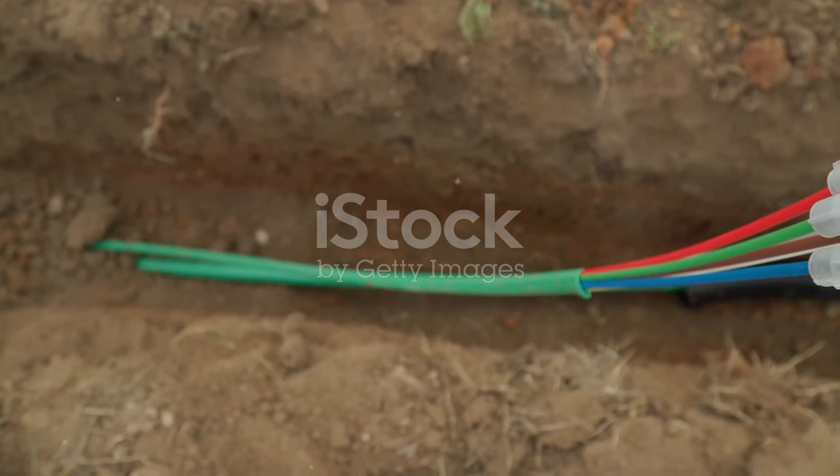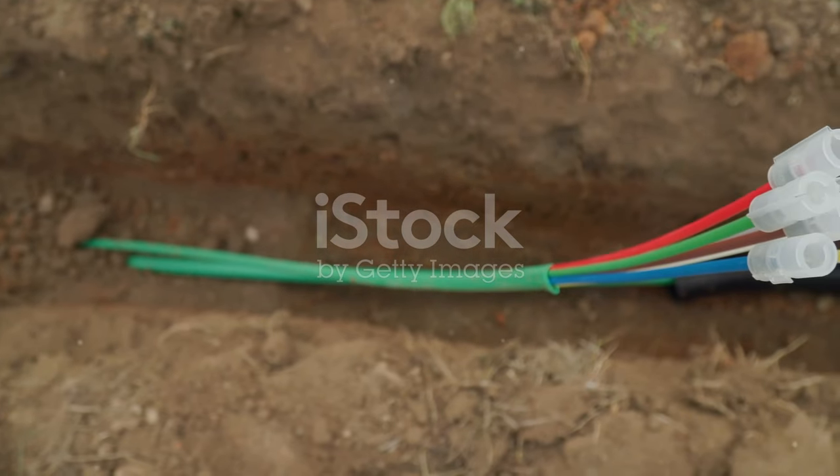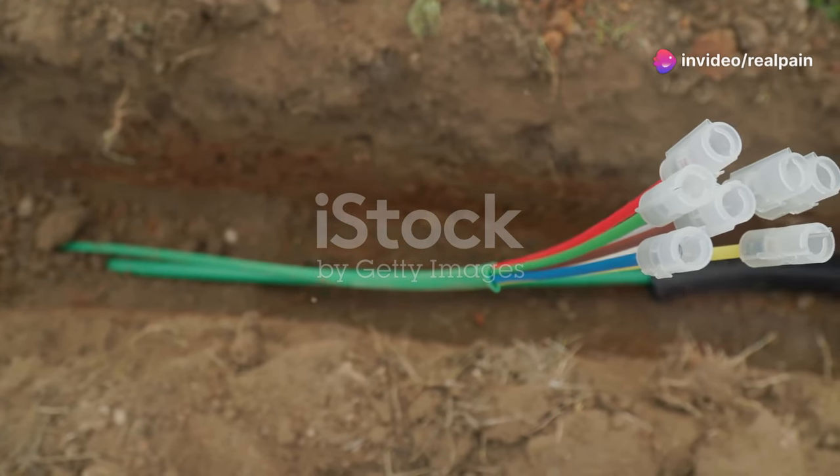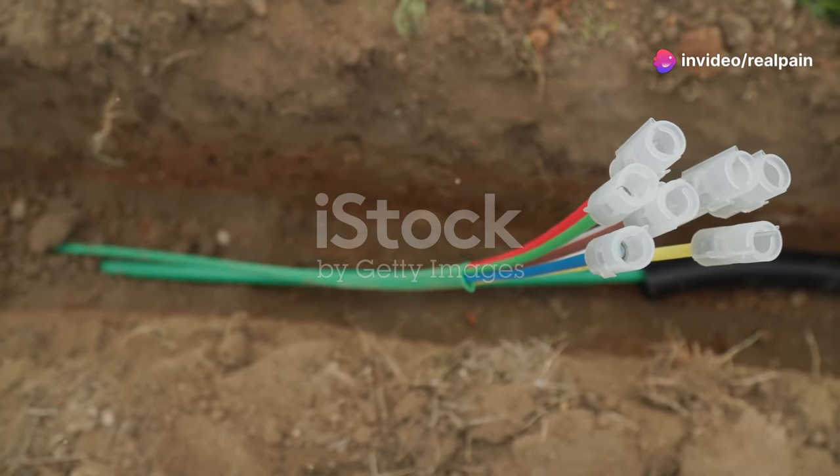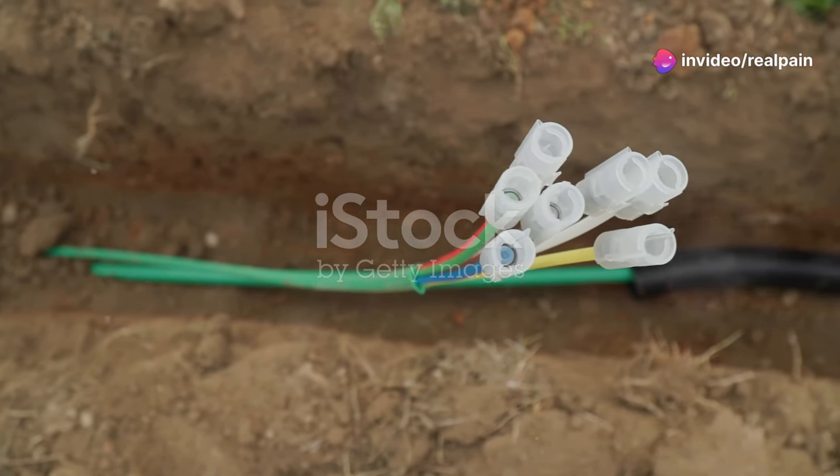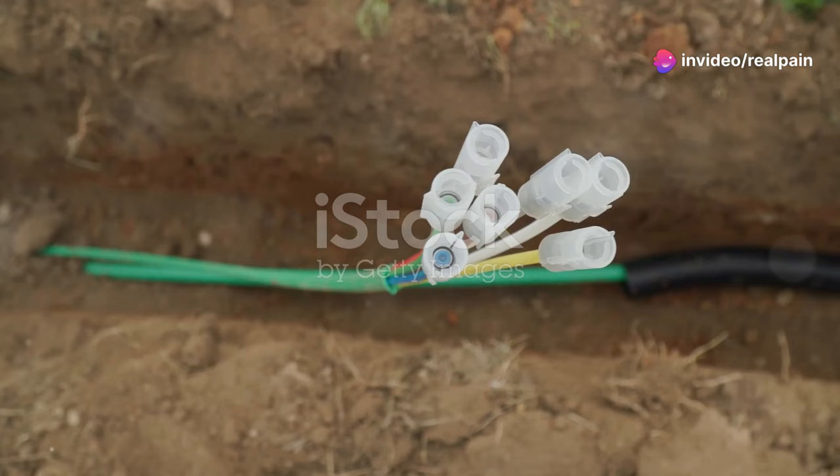That's where fiber optics comes in. This revolutionary technology has transformed the way we transmit data, making it faster and more efficient.